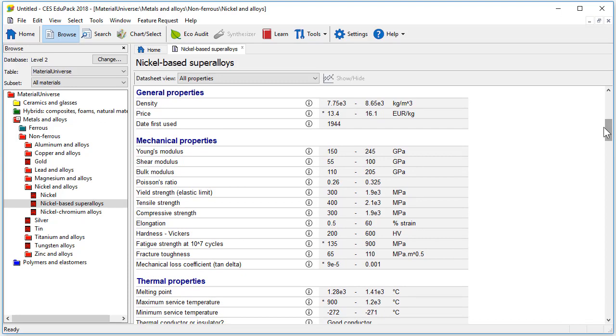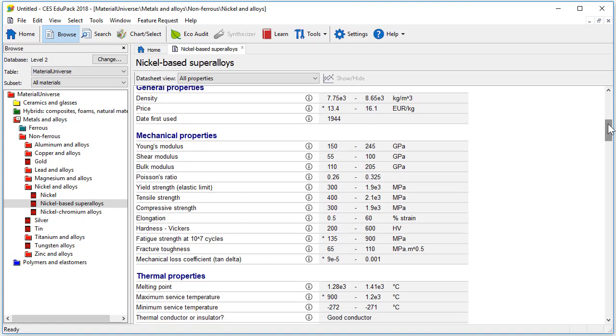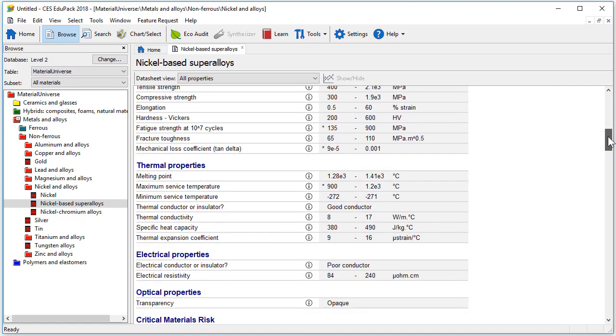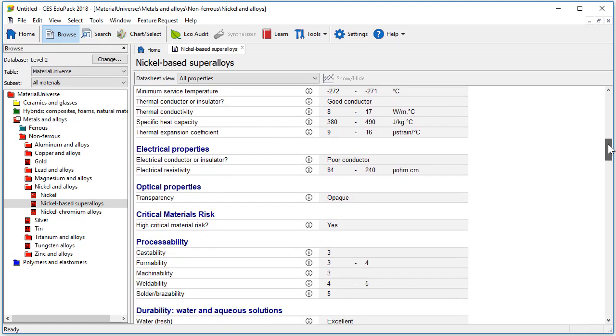from the general properties we can notice we now have the access to the date first used for the material. If we scroll down you can see that there are now a larger number of mechanical properties,